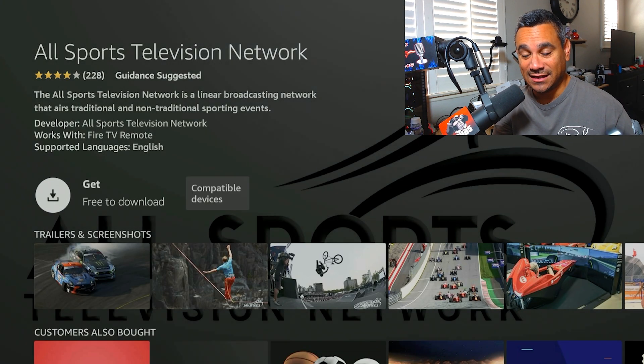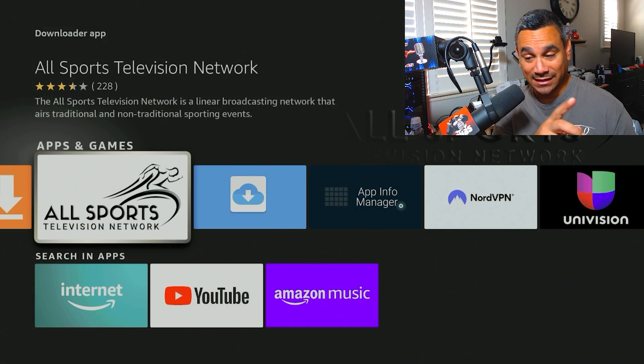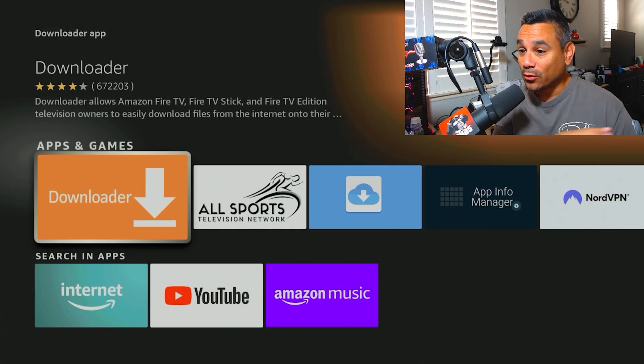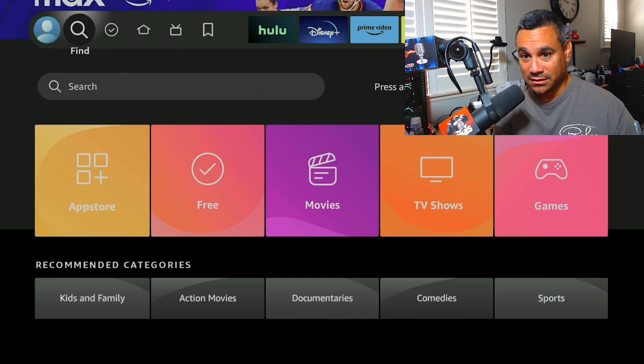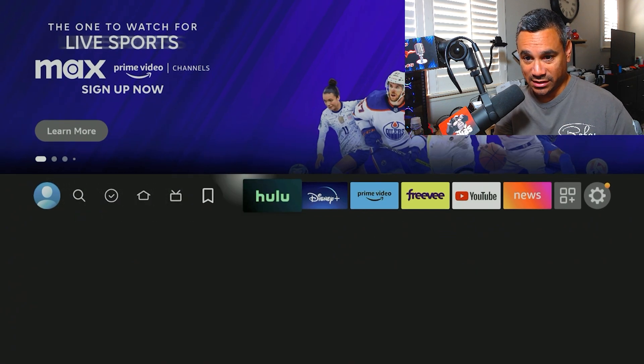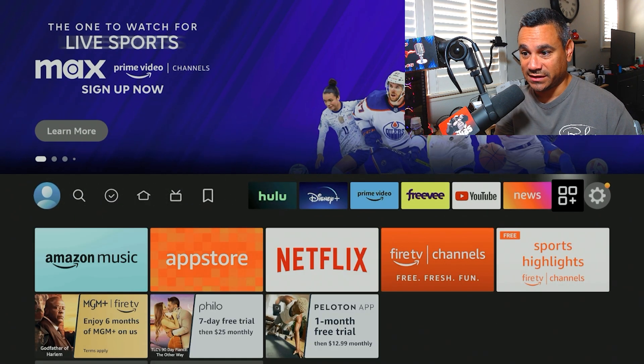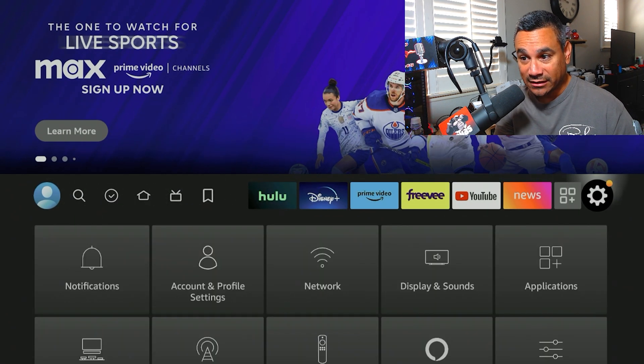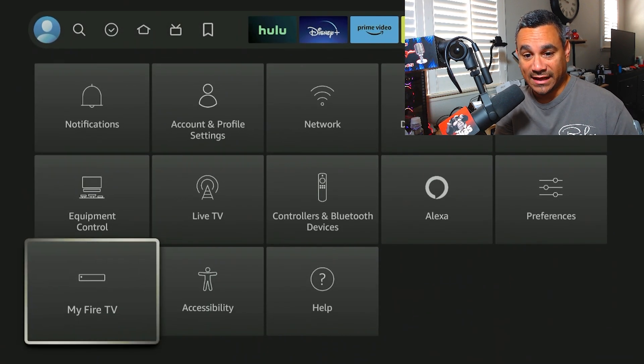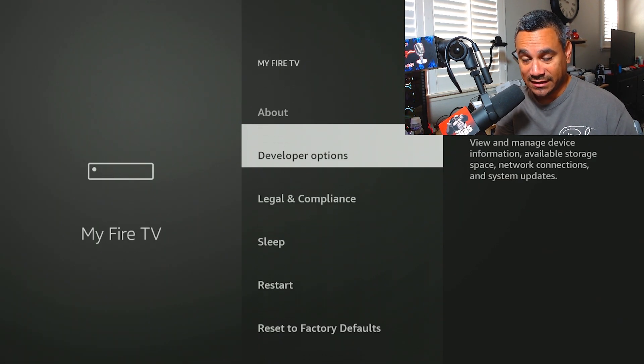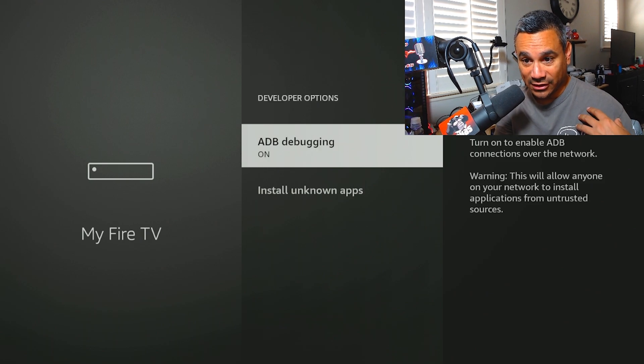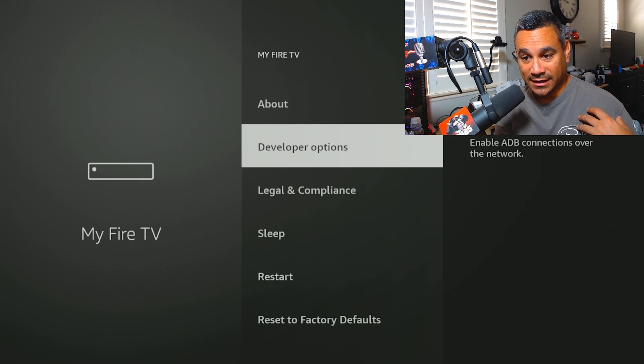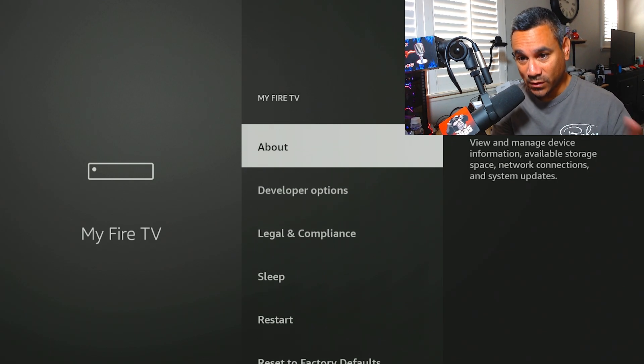Now before you do anything else, you need to come all the way over to this little gear icon here. You want to come down to My Fire TV. Right now I have Developer Options. If you don't have this tab, you want to go to About.